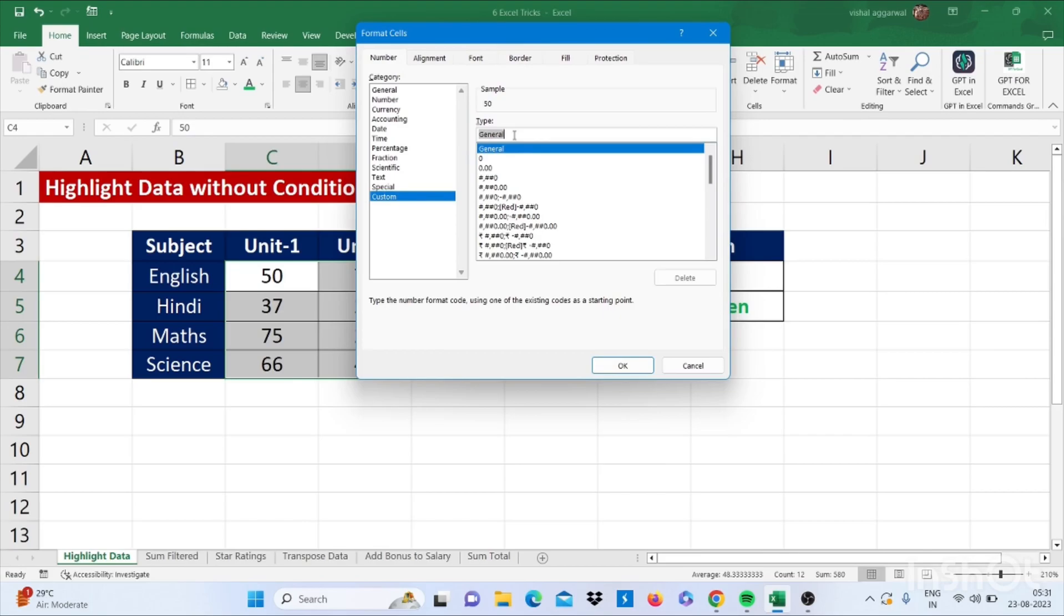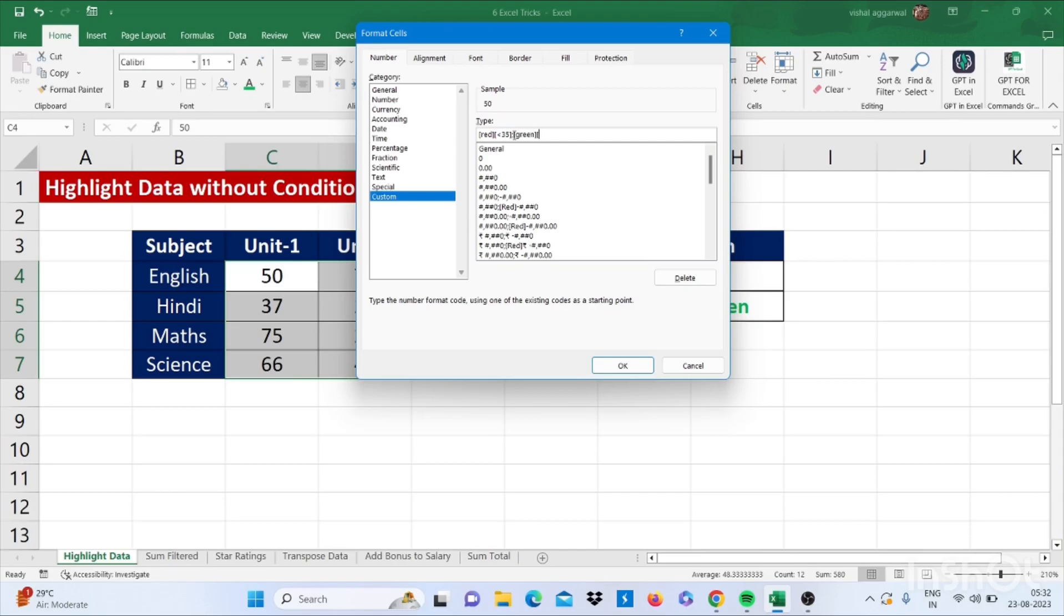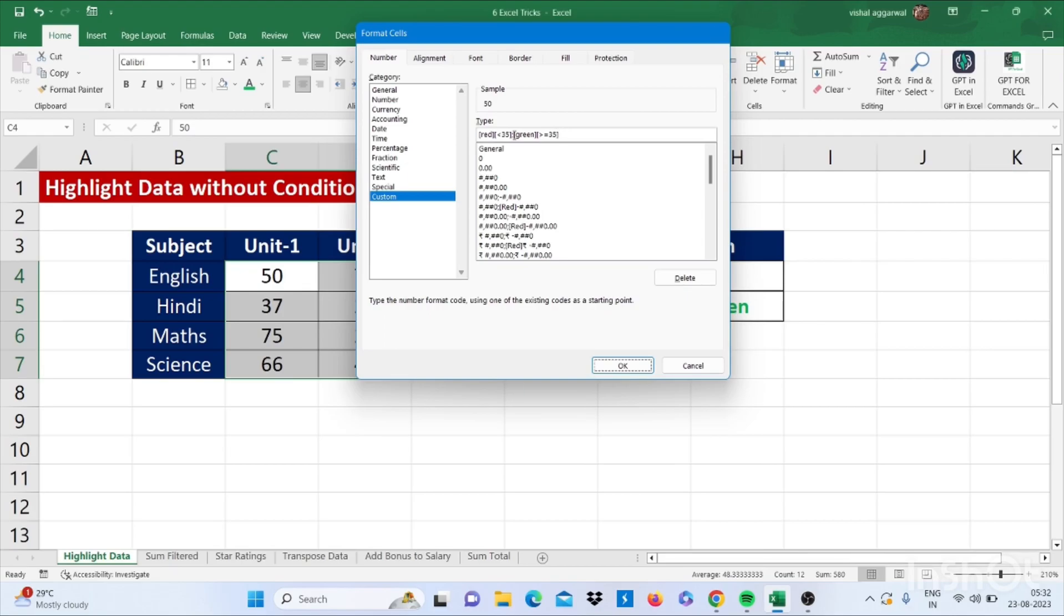Here you have to write one formula that is [red]<35, bracket close, then you have to use semicolon, then again bracket start, [green], bracket close, bracket start, greater than equal to 35, bracket close. Now enter.